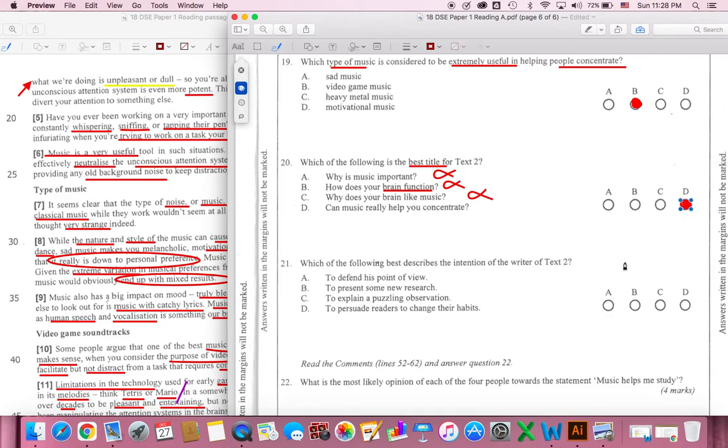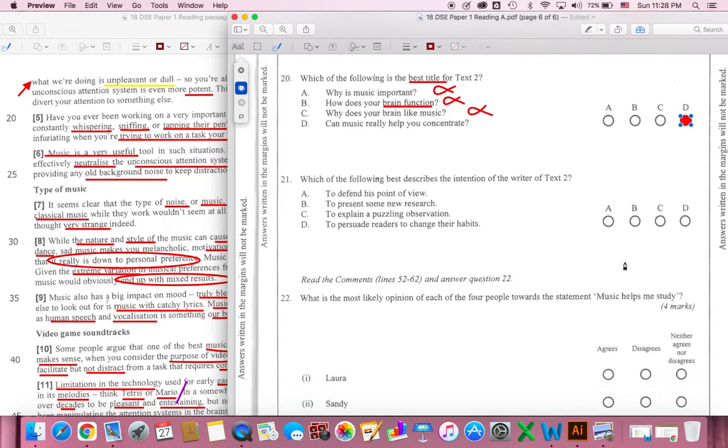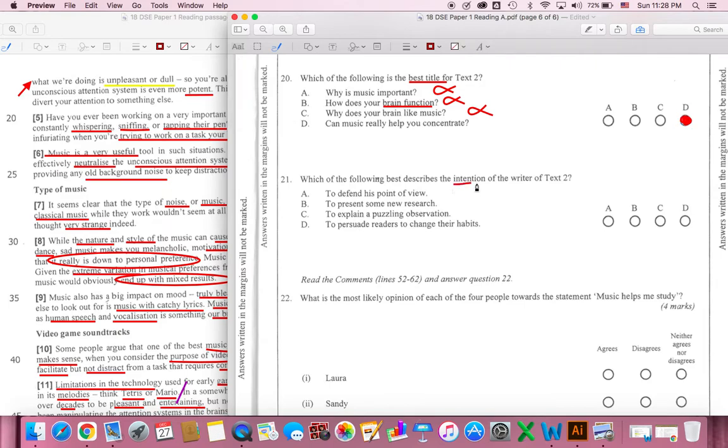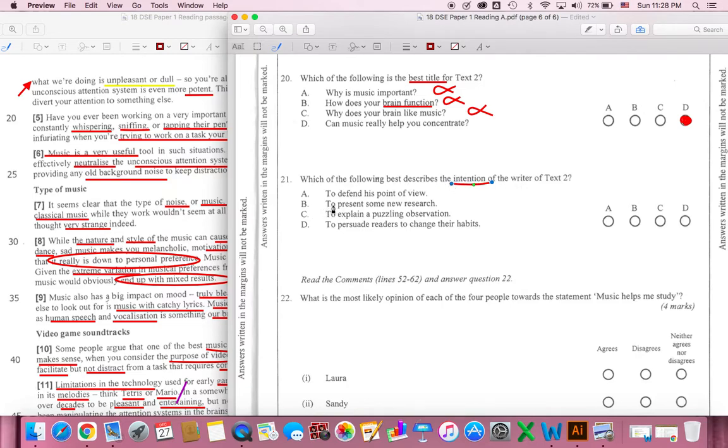We'll choose the next question. Question 21. Which of the following best describes the intention of the writer of Text 2? What is the most important part of the writer's goal? Intention.